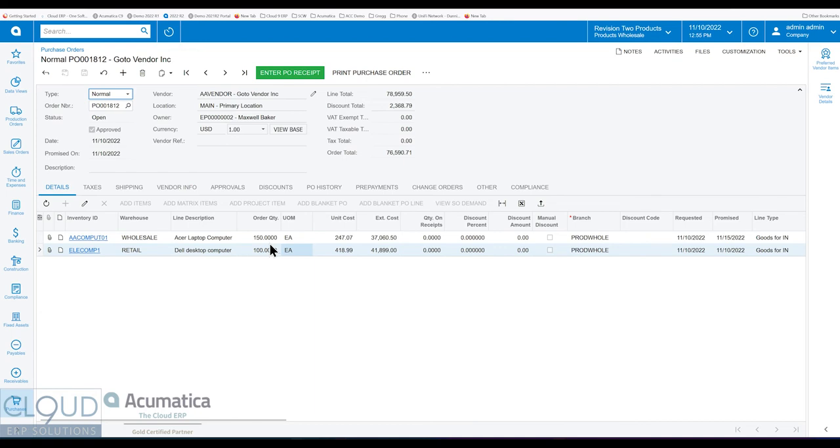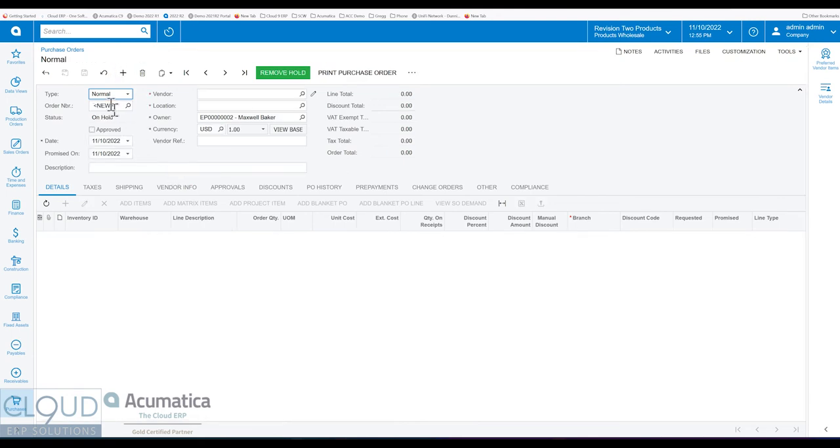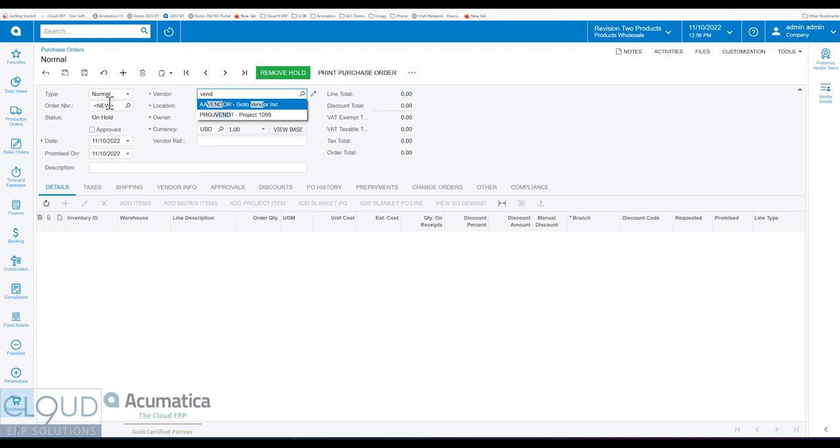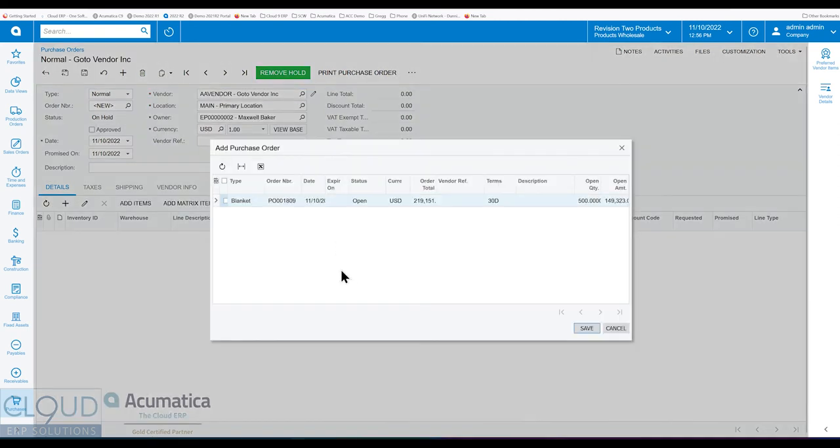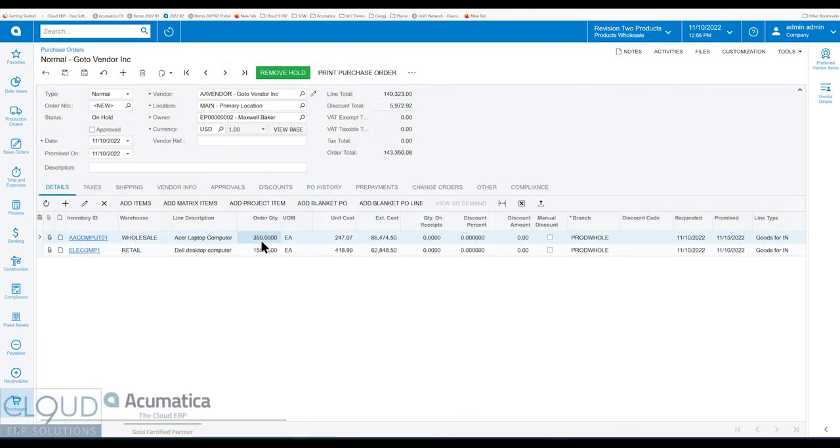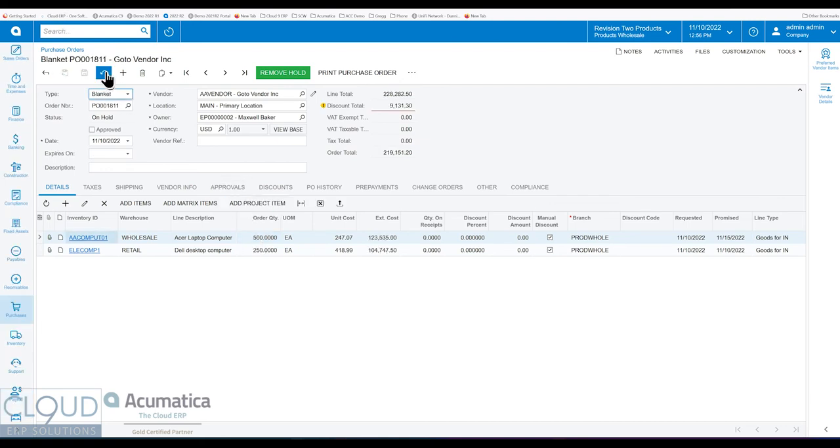And when we go back to create another purchase order, we add the blanket PO again. We select this. What you get now is the different balance. What you get now instead is the remaining balance of that blanket PO. However, when we go back to the blanket PO itself, there's no way to tell.